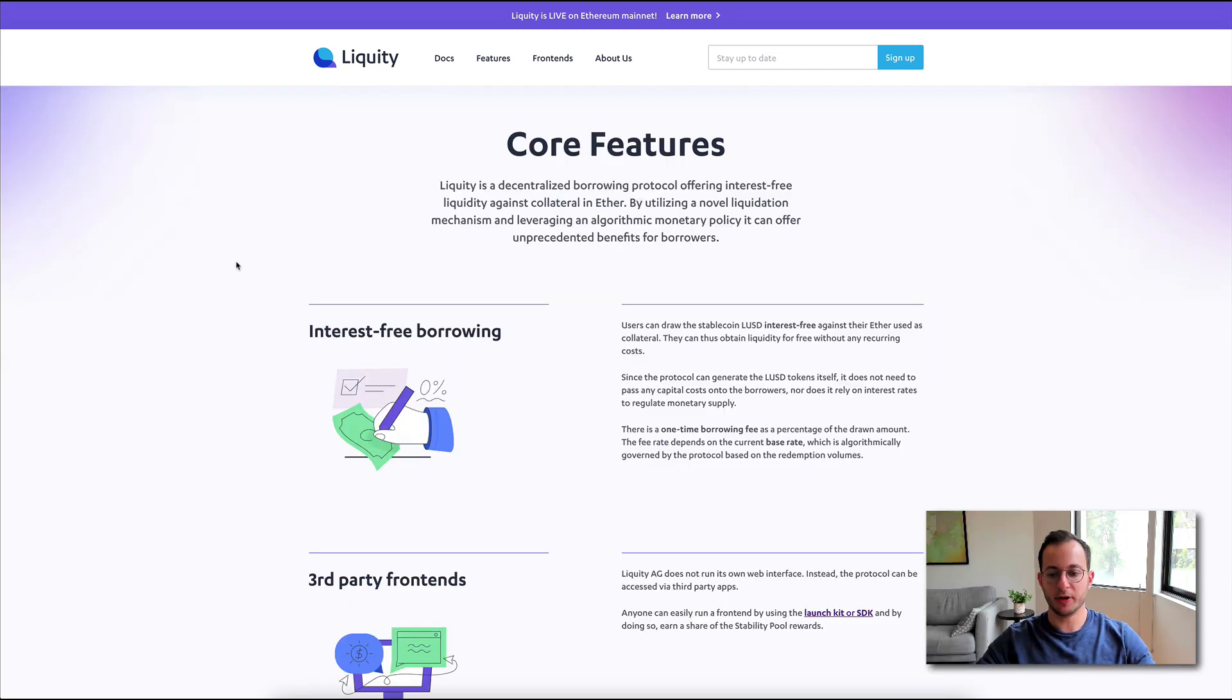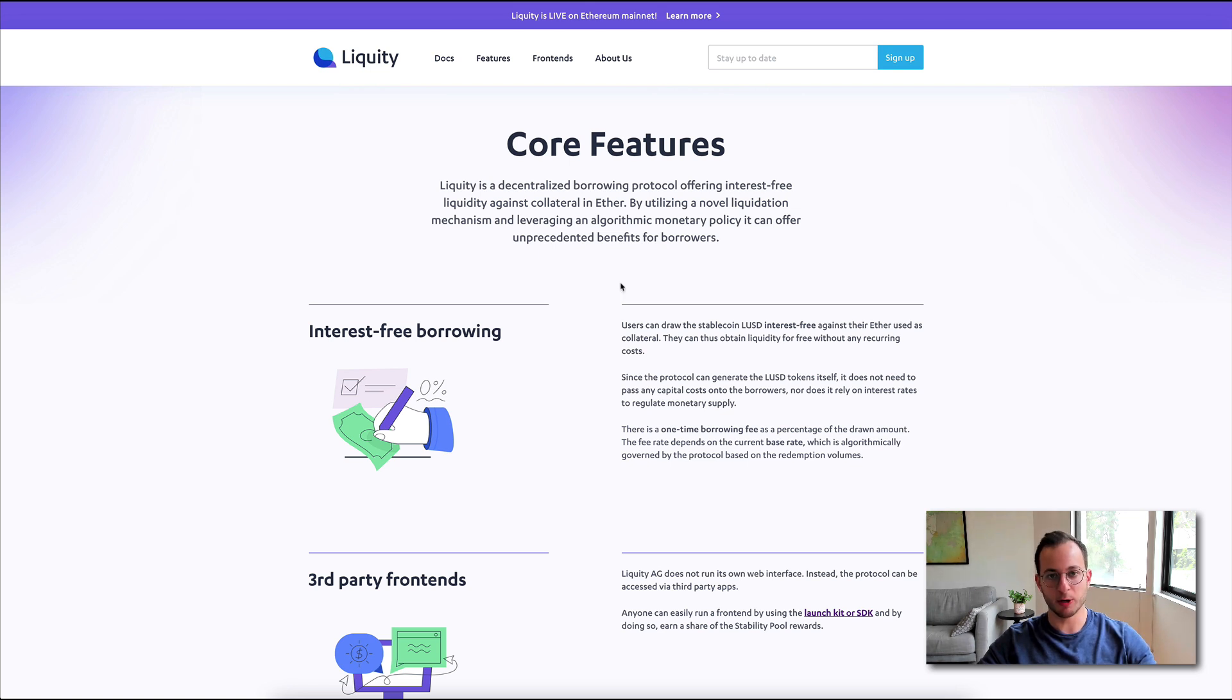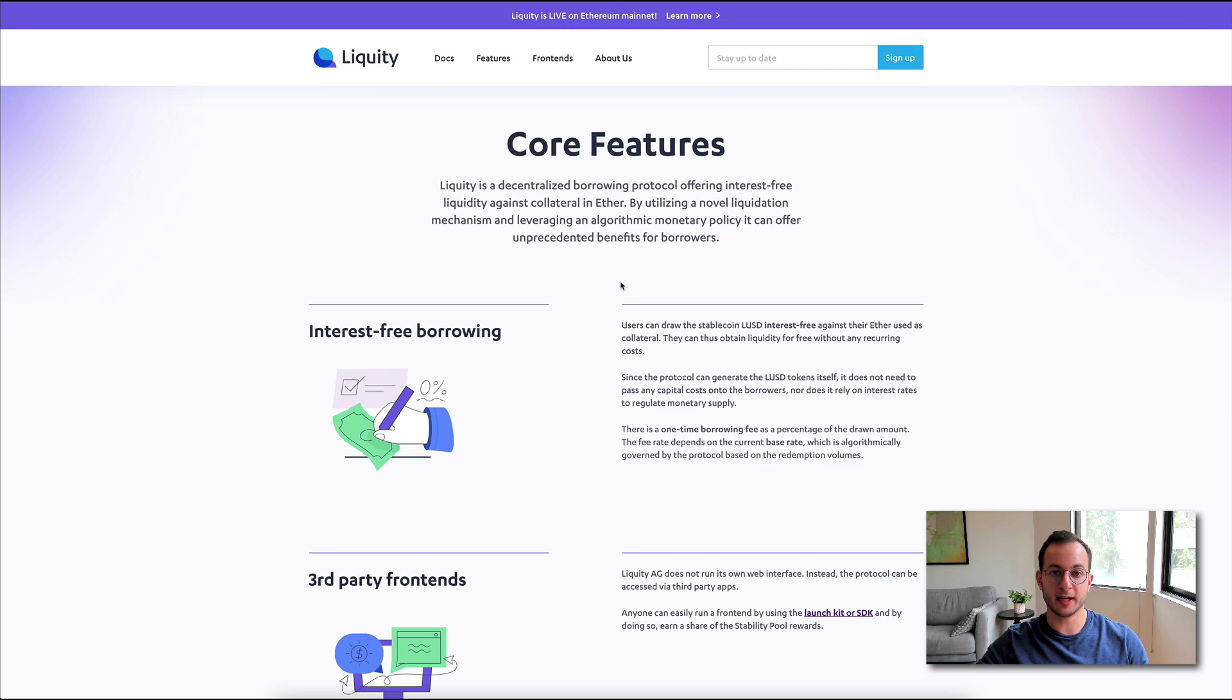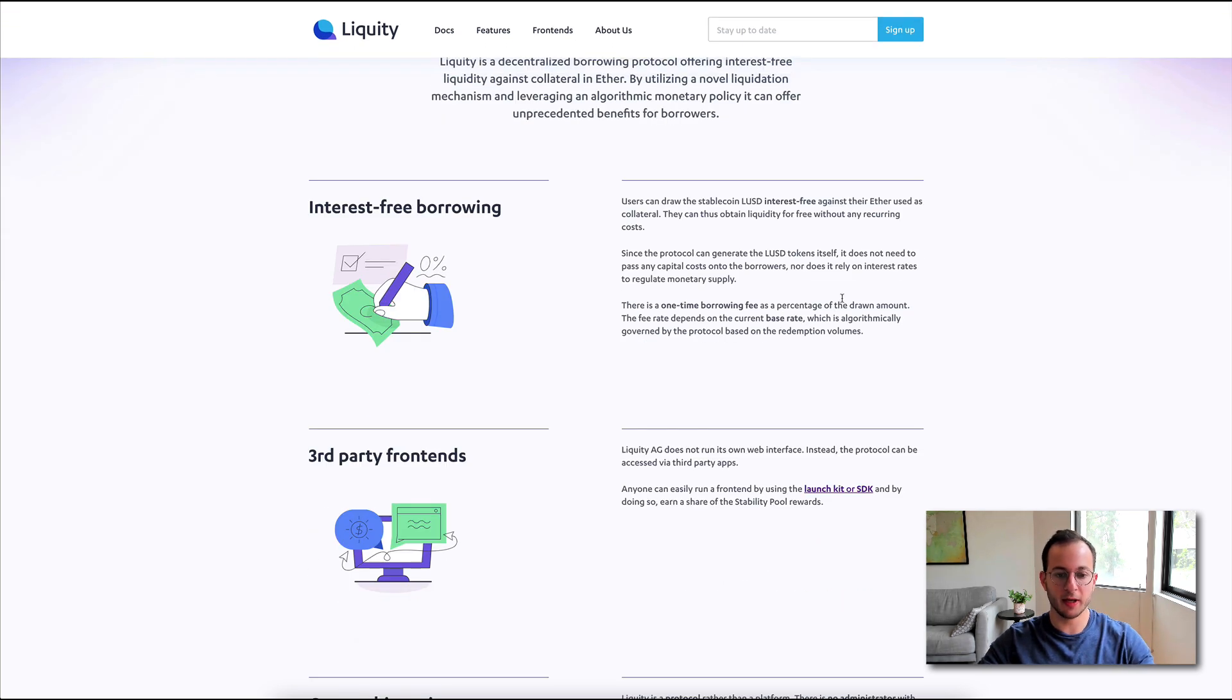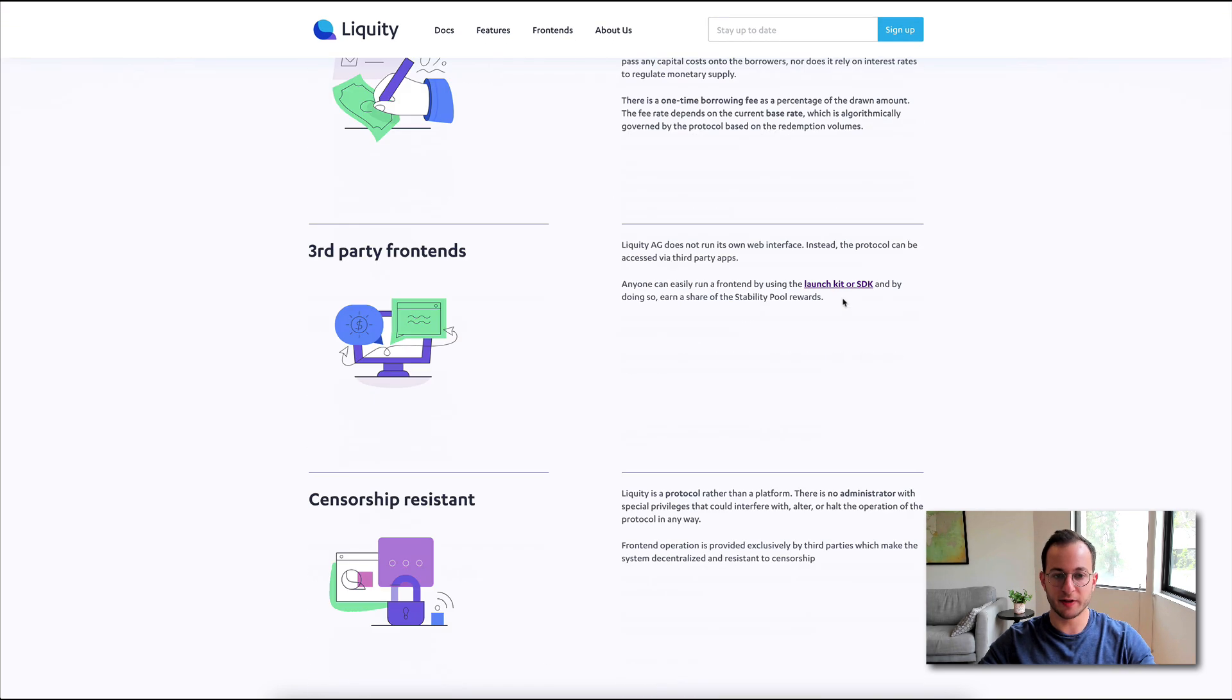So on this page here, you can see they go through the core features. I've already touched on a few, but I want to walk you through this page just so you understand the basics of the mechanics behind this protocol. So first up is interest-free borrowing, something we covered.